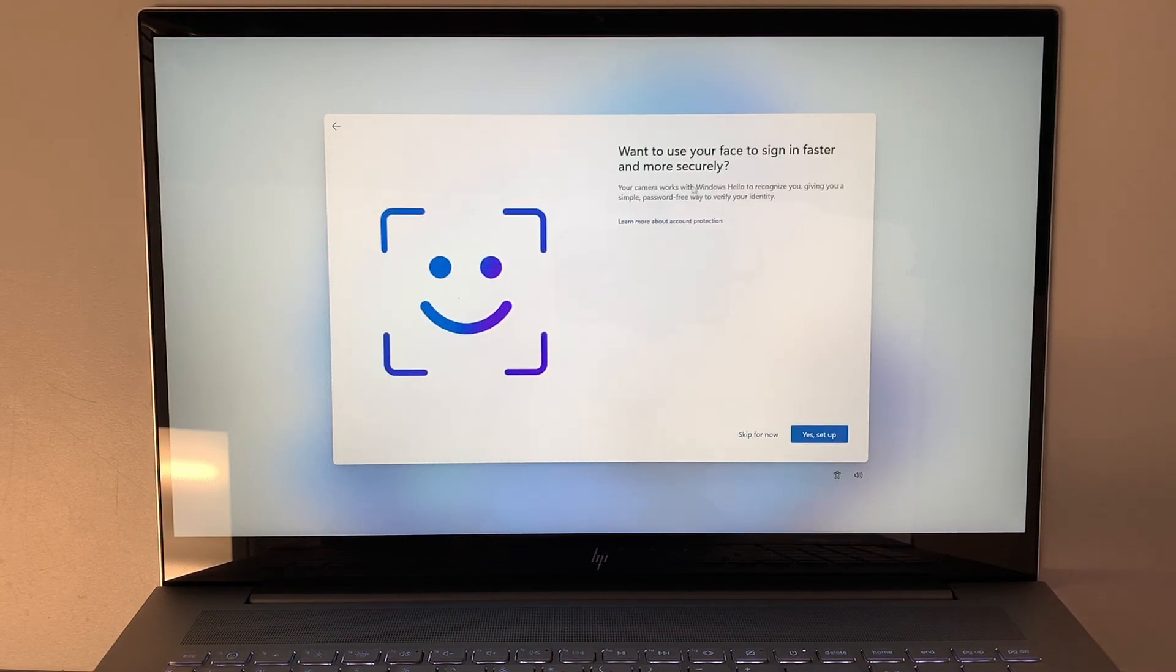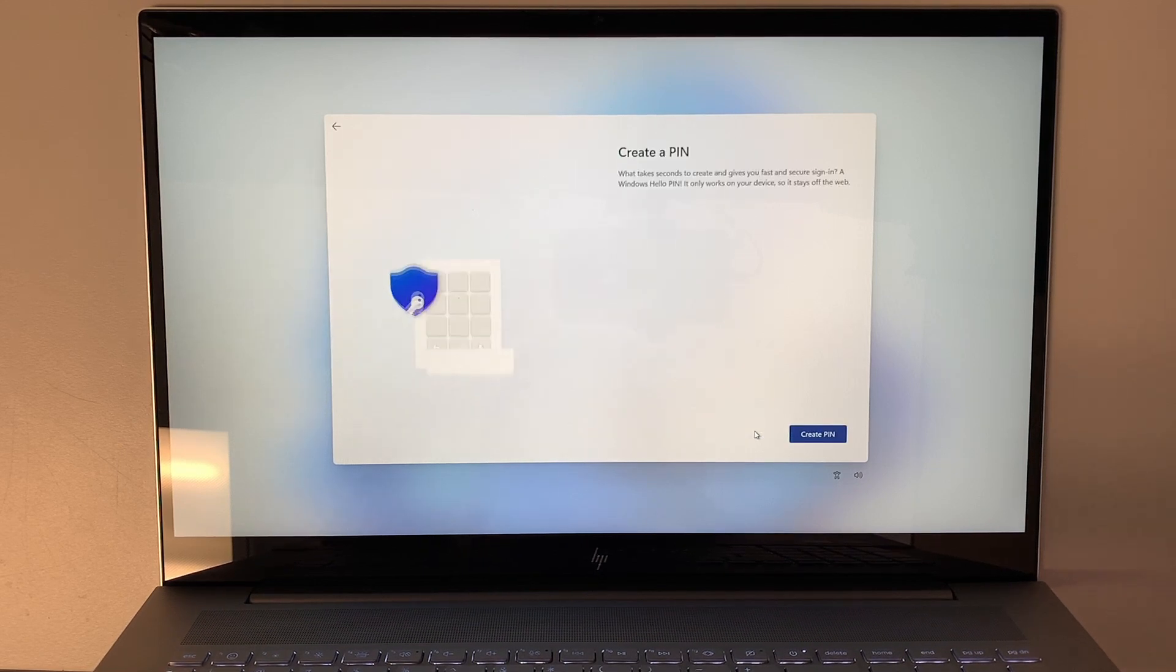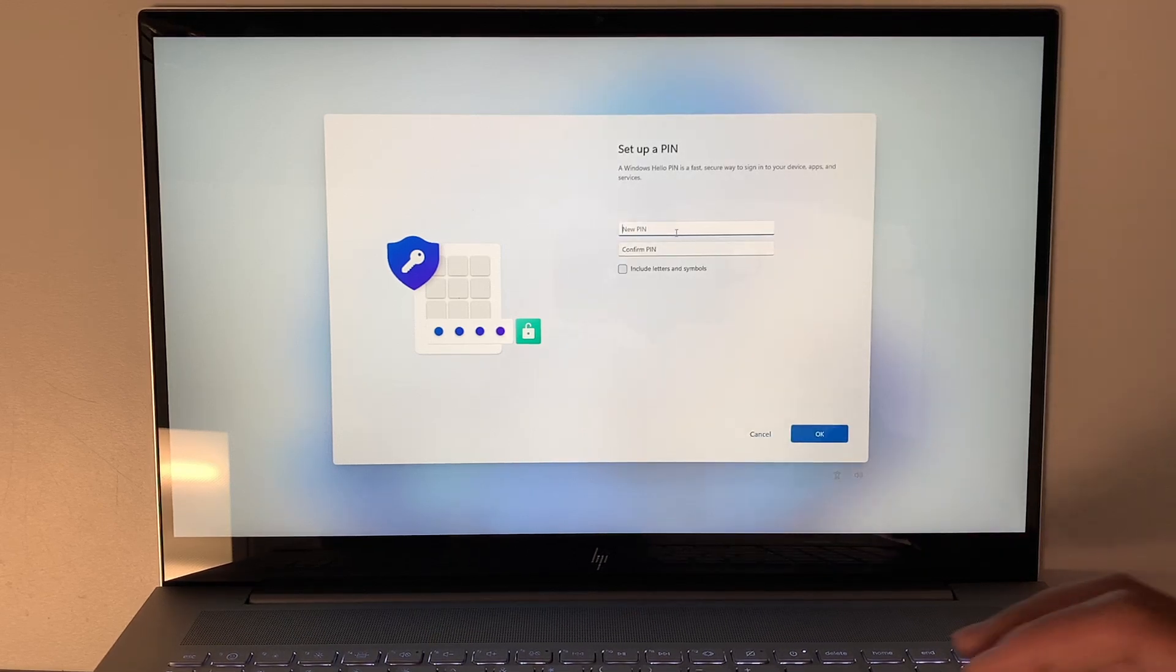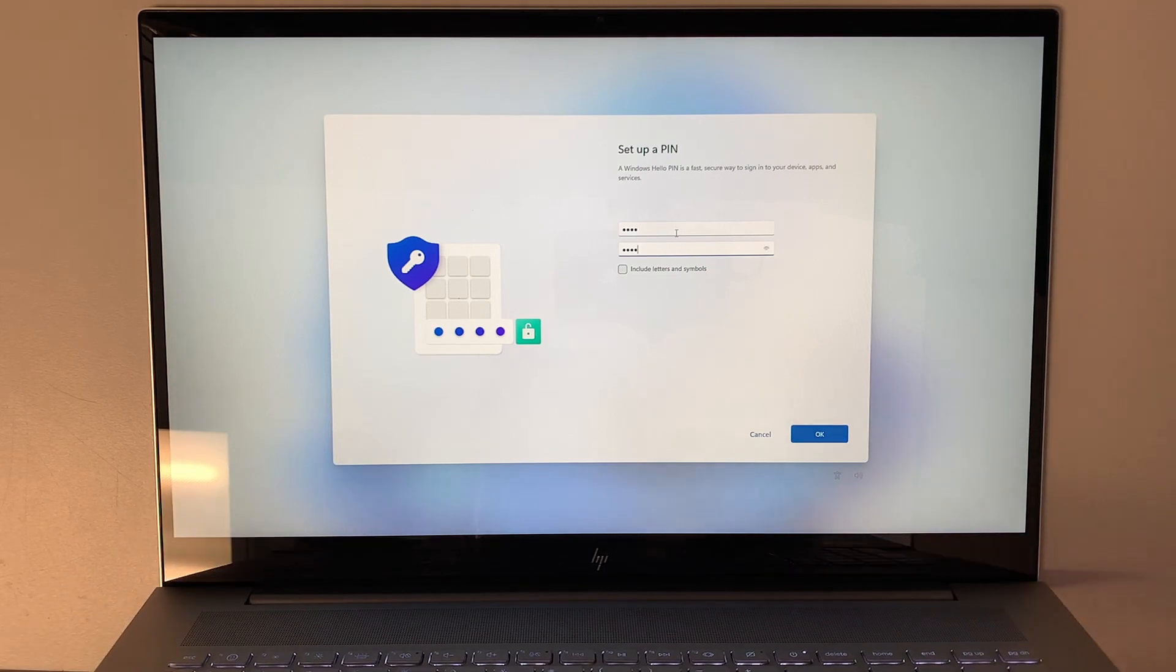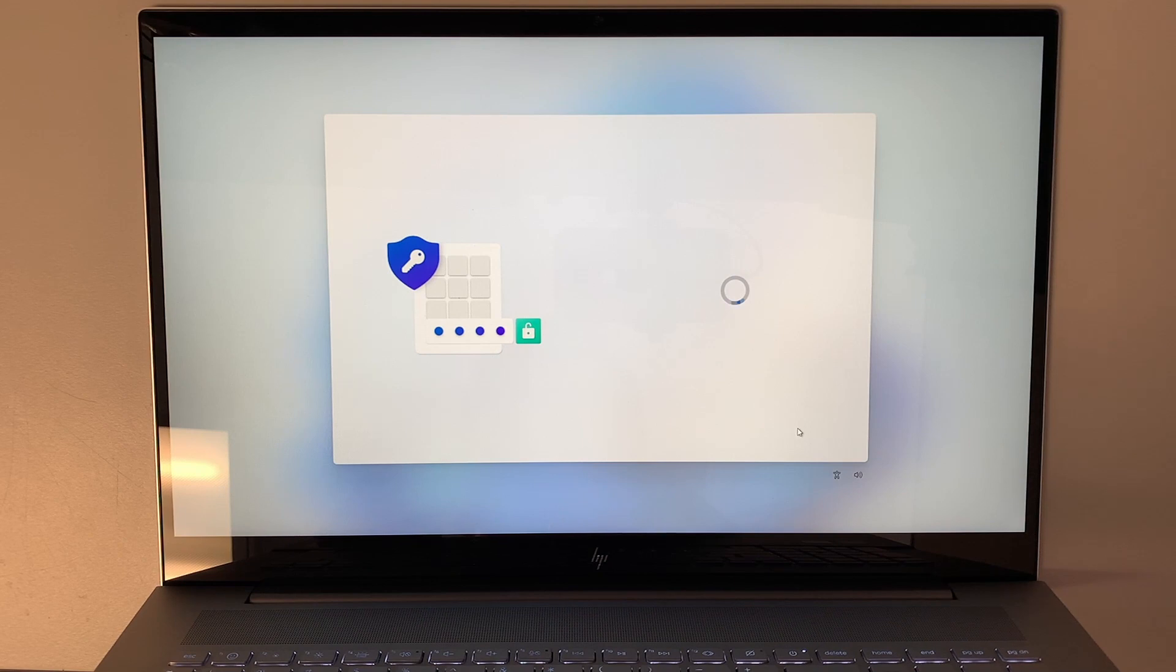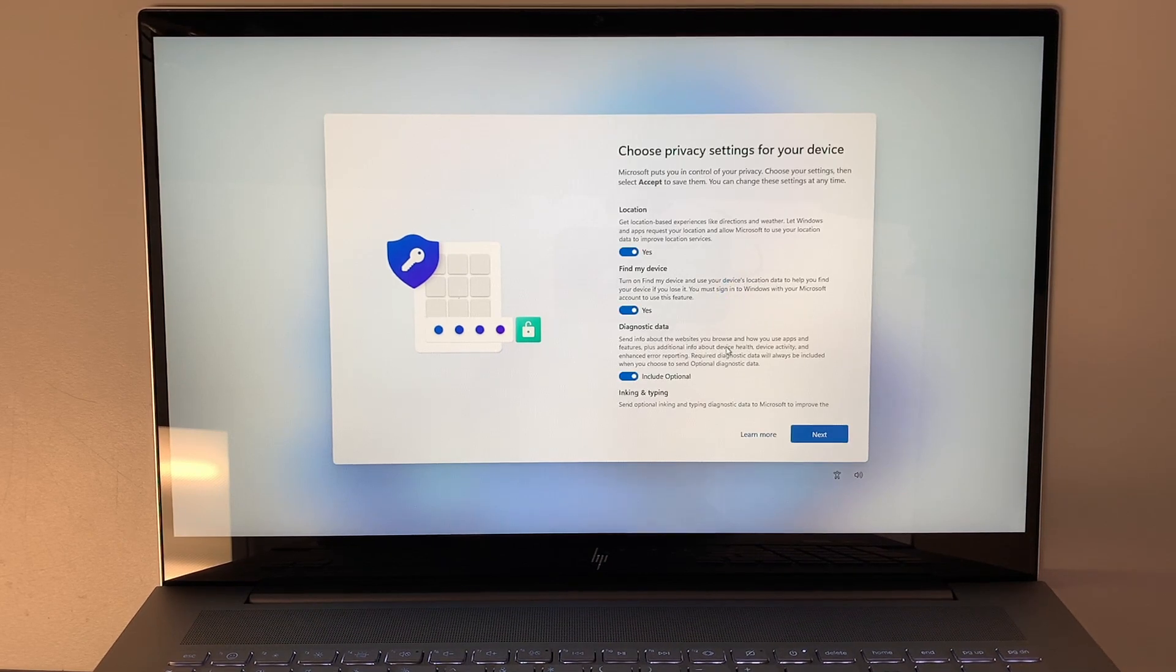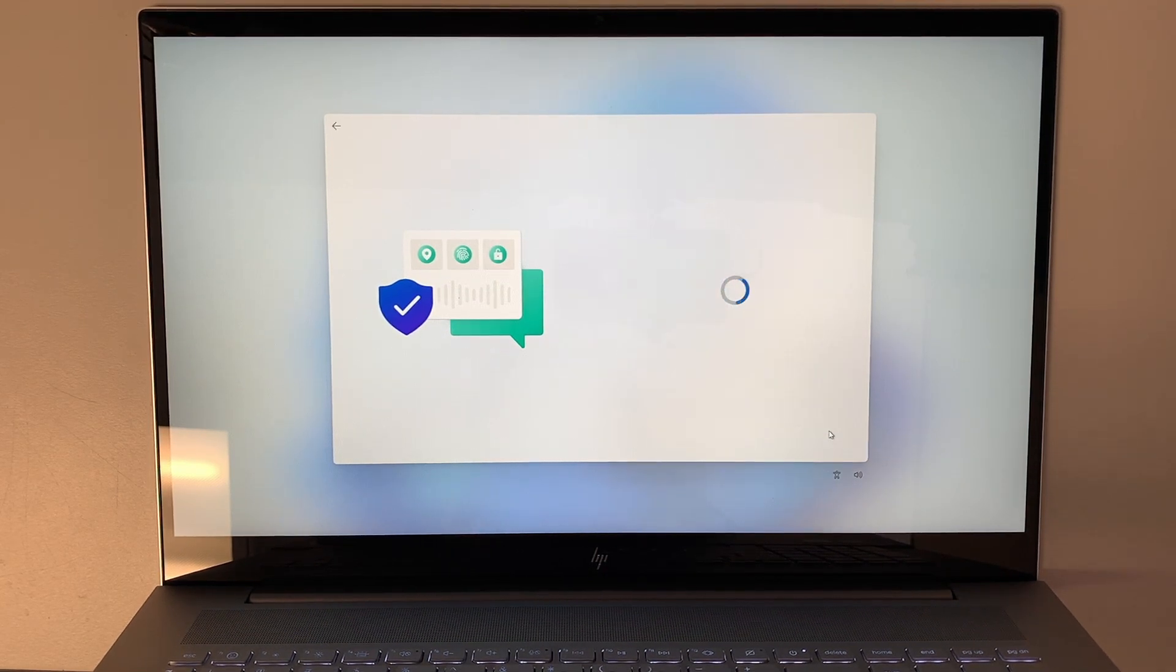You want to use the face ID? I'm going to skip for now, I do not need that. Create a pin. Alright, go ahead and click OK for now, and then click next, accept.